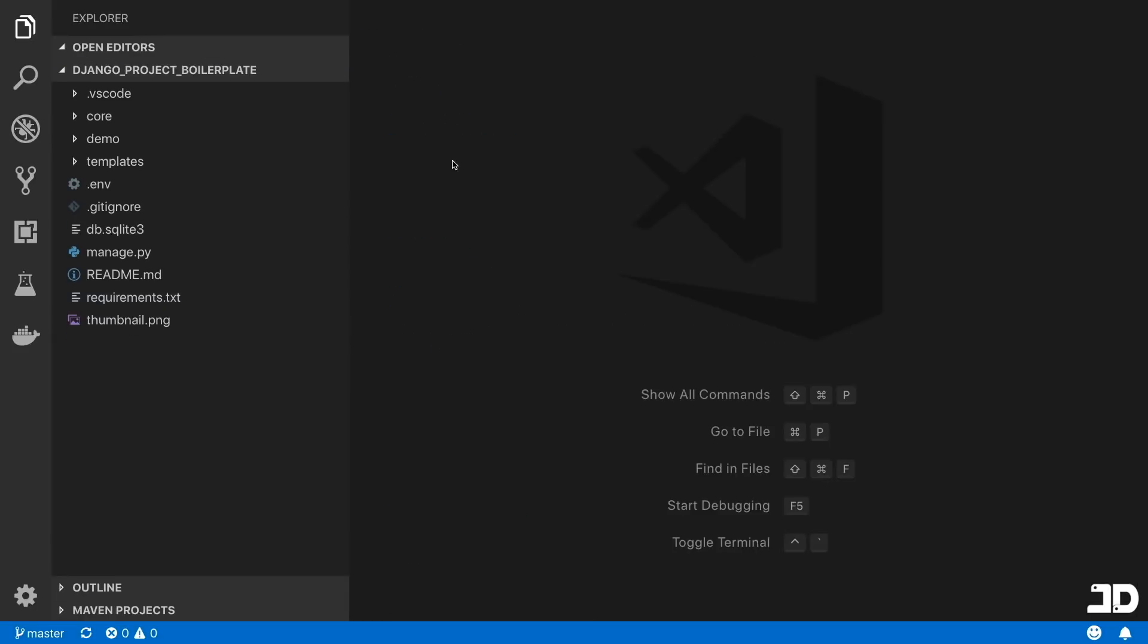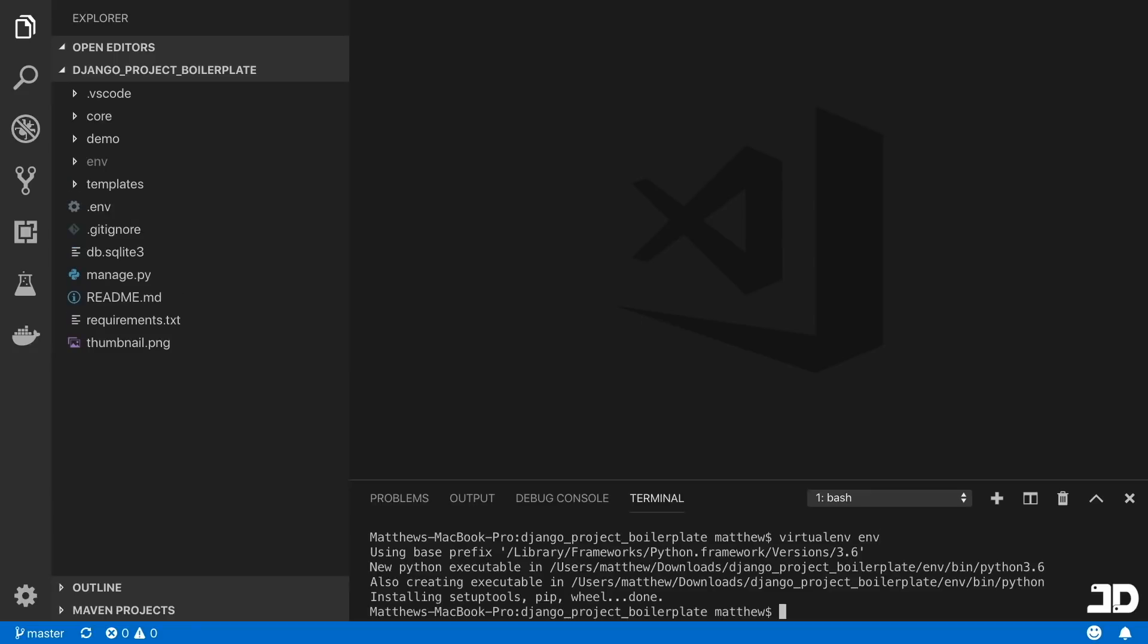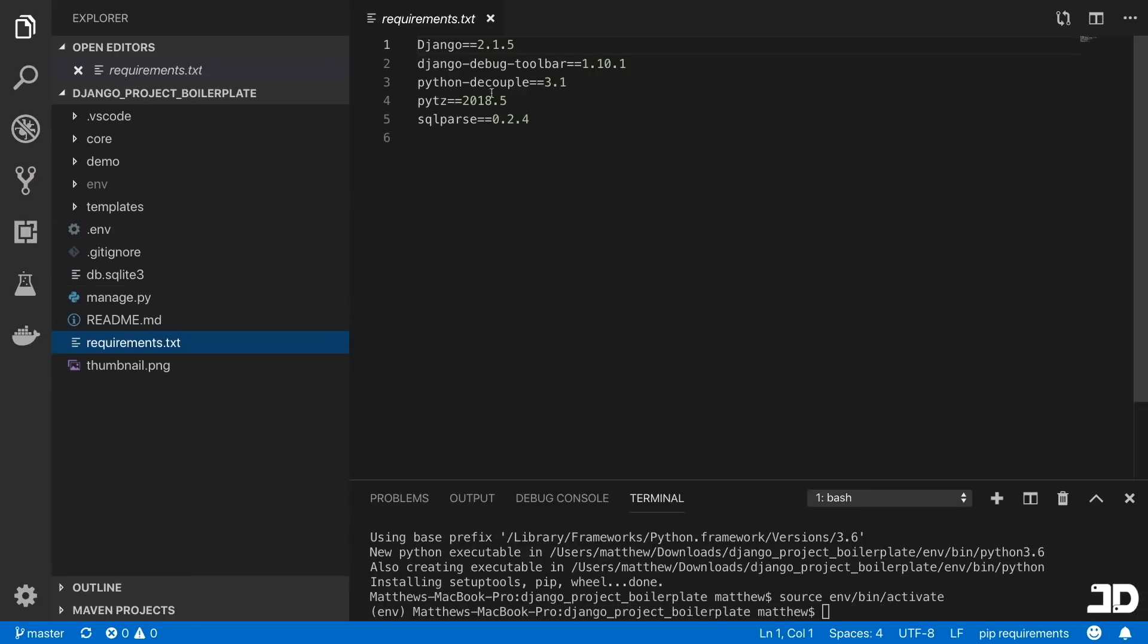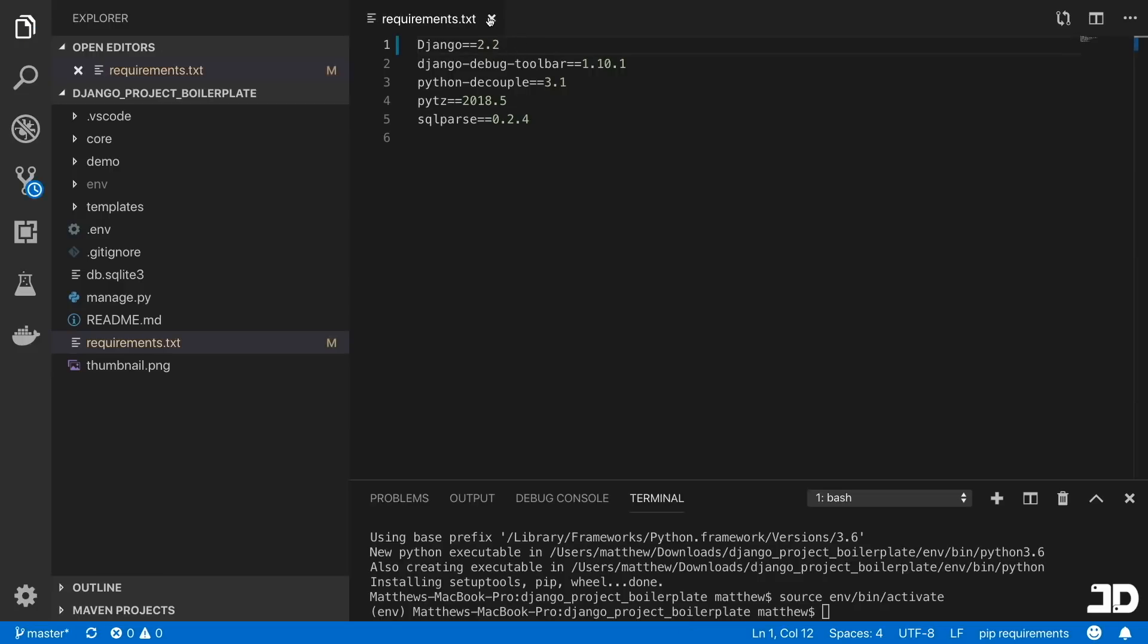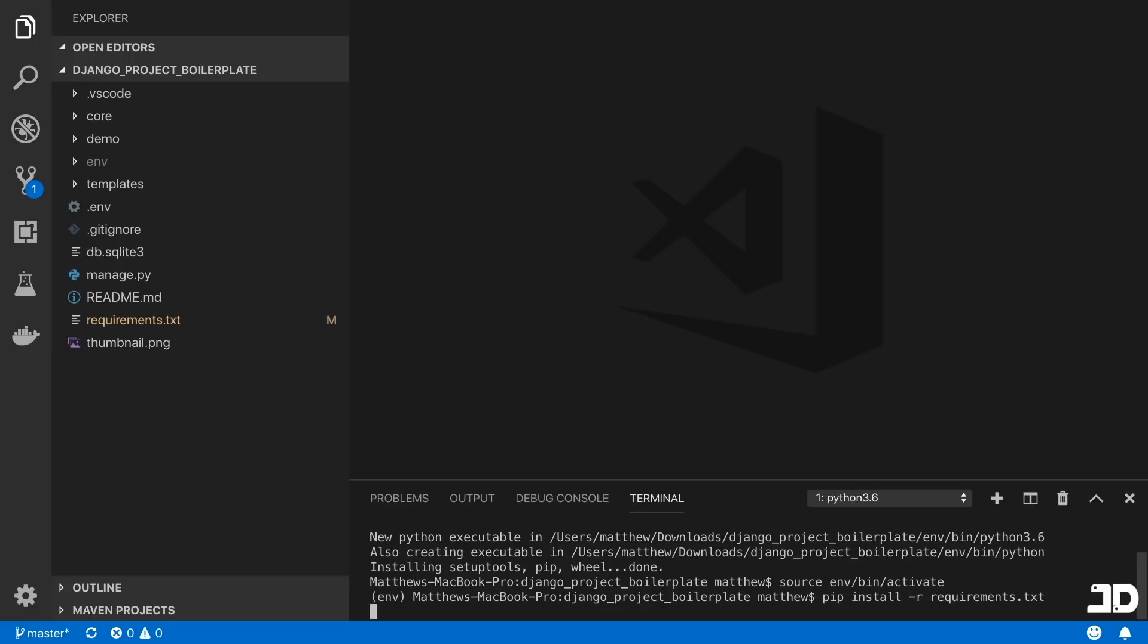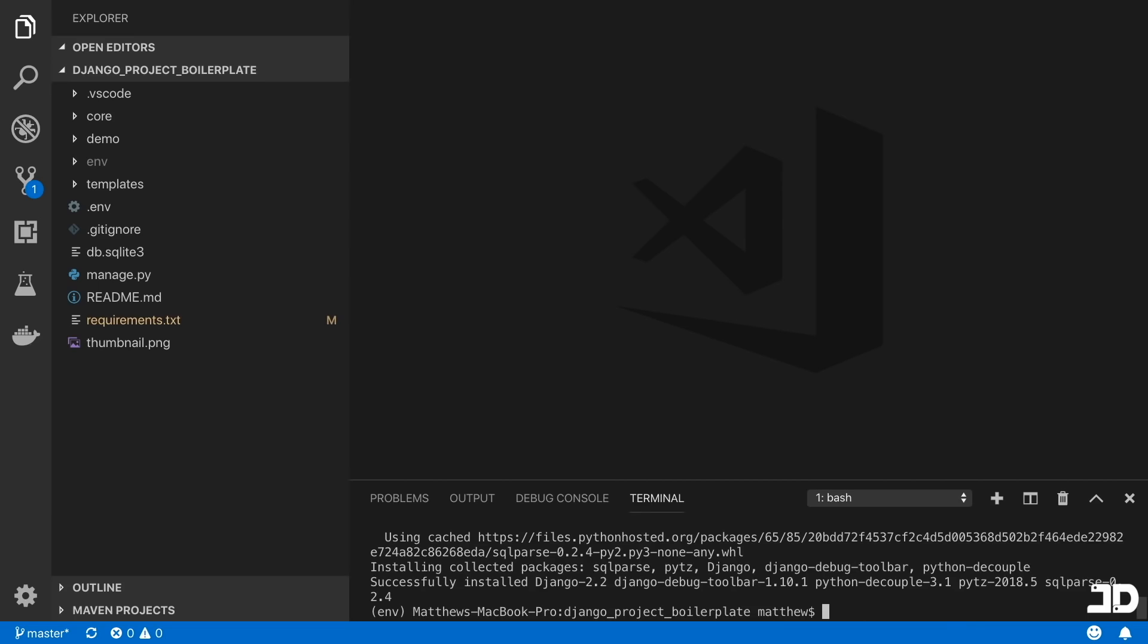So we can then create ourselves a virtual environment. I'll then activate it. And we're just going to go here into the requirements and I'm going to change this to Django 2.2 that we're going to install. We can then type pip install -r requirements.txt. And with that installed, we can then get started.